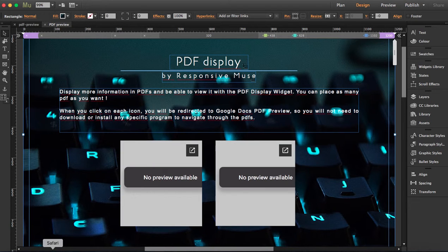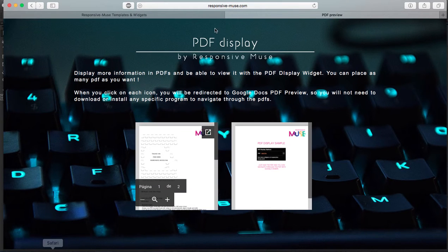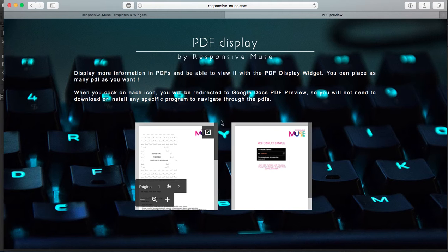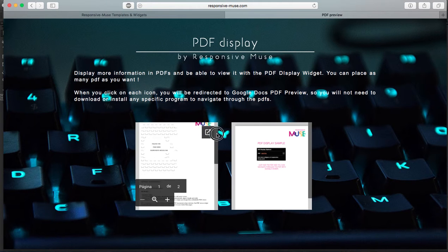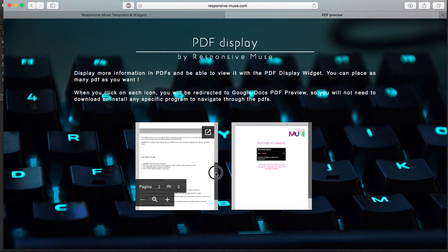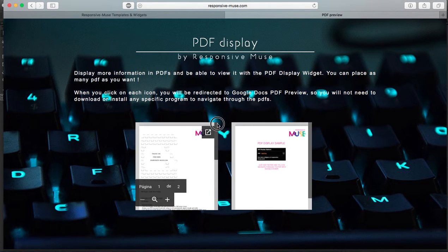No matter how big the PDF is, you can navigate through it. If you see here, you have a scroll. This is a PDF that has two pages.